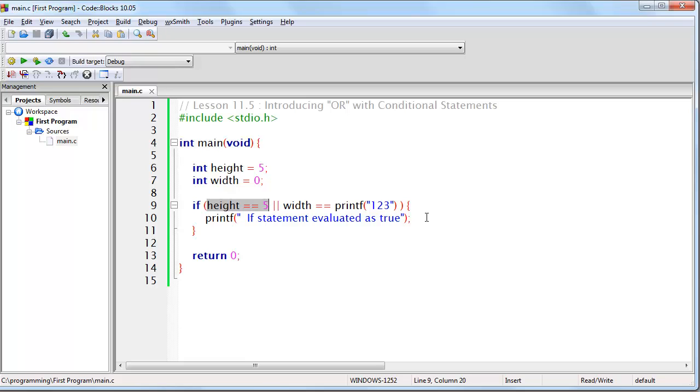Notice that this is the exact opposite of how the logical AND operator works. AND would say evaluate the next expression only if the last one was true.